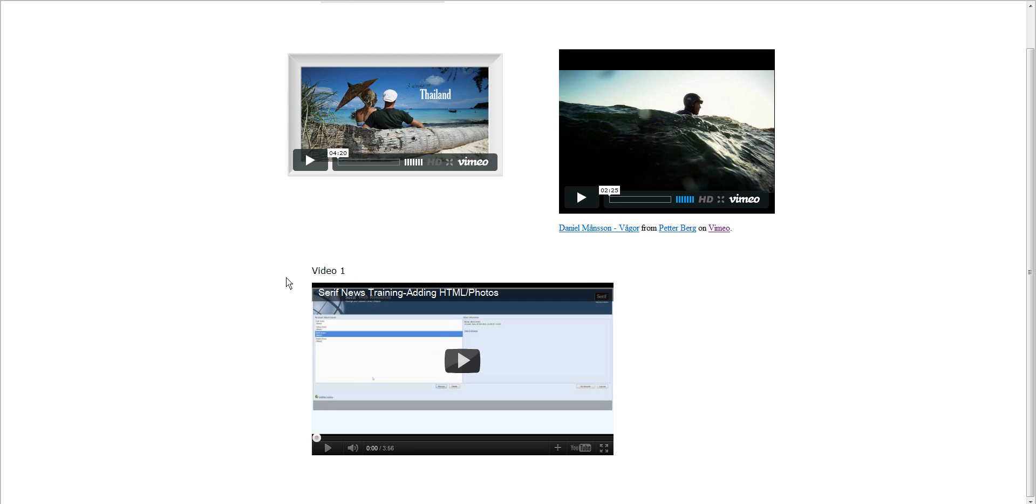So this is a way if you really want to have control changing out some of your videos. Just like the photo thing, you have to insert the HTML code. Thank you.